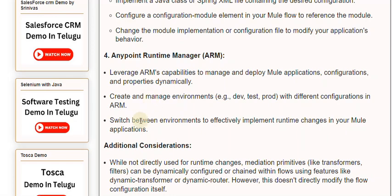Switch between environments to effectively implement runtime changes in your Mule applications.